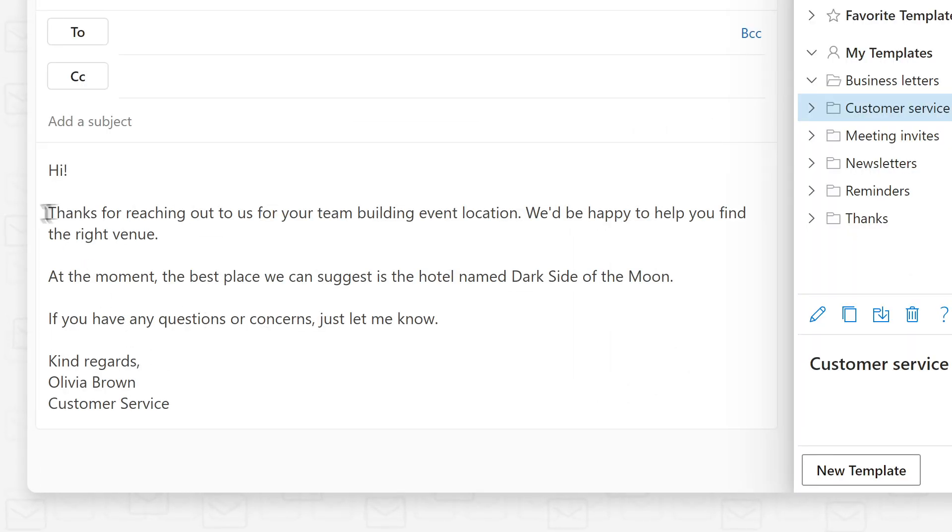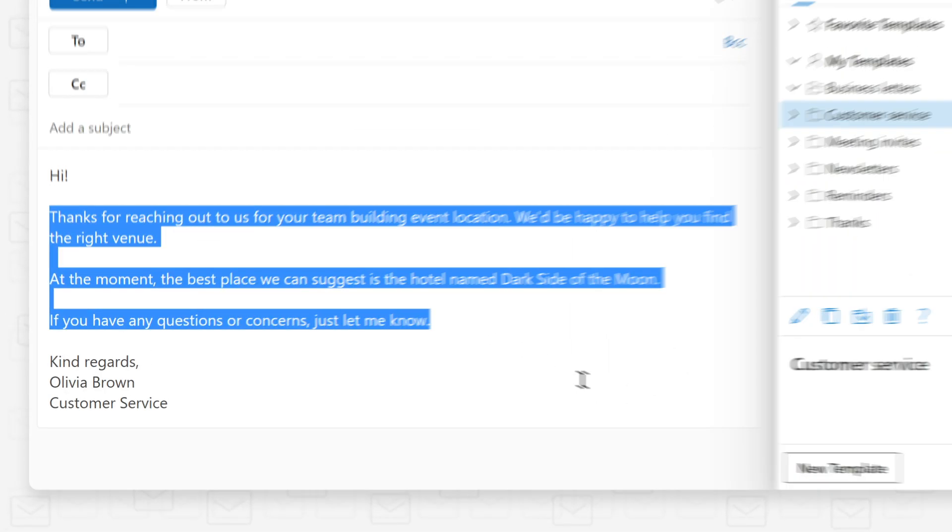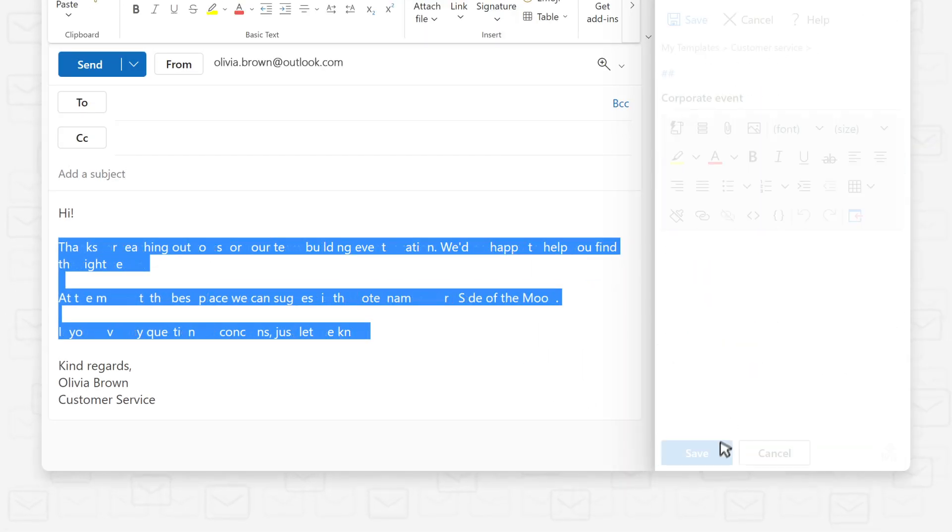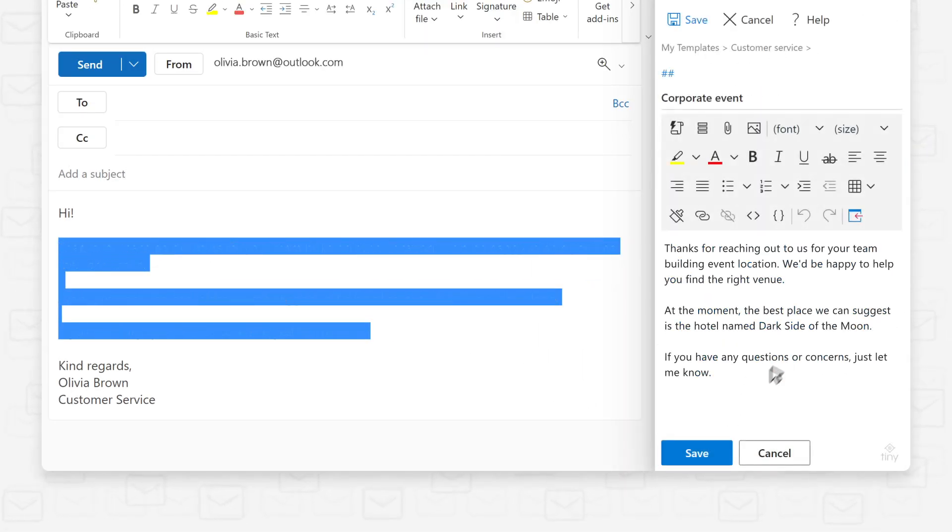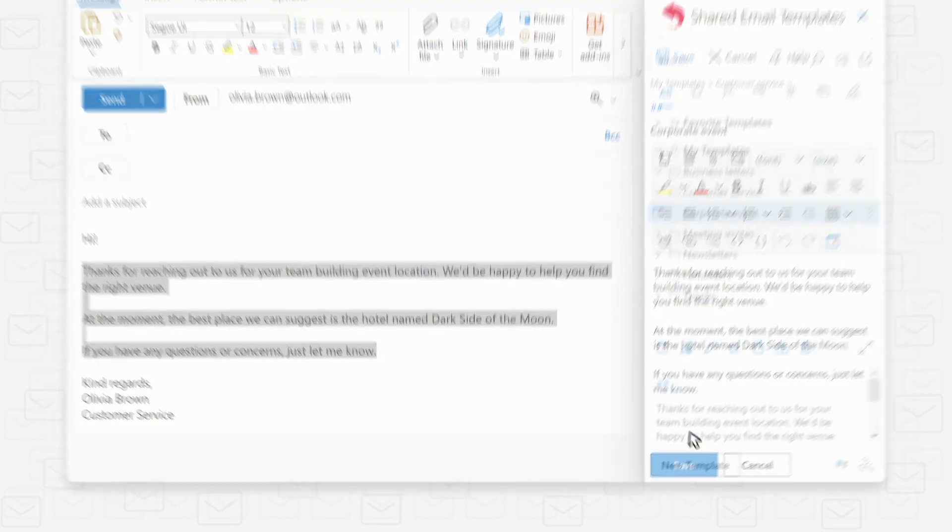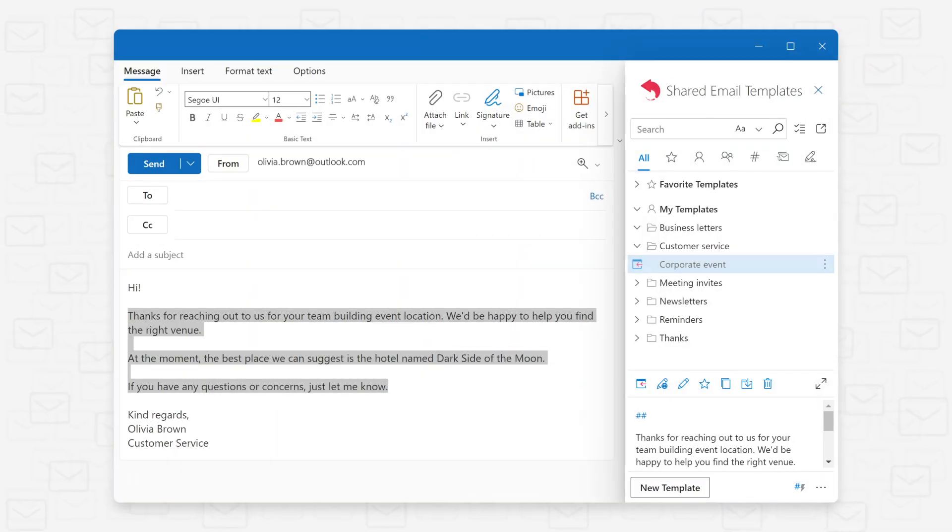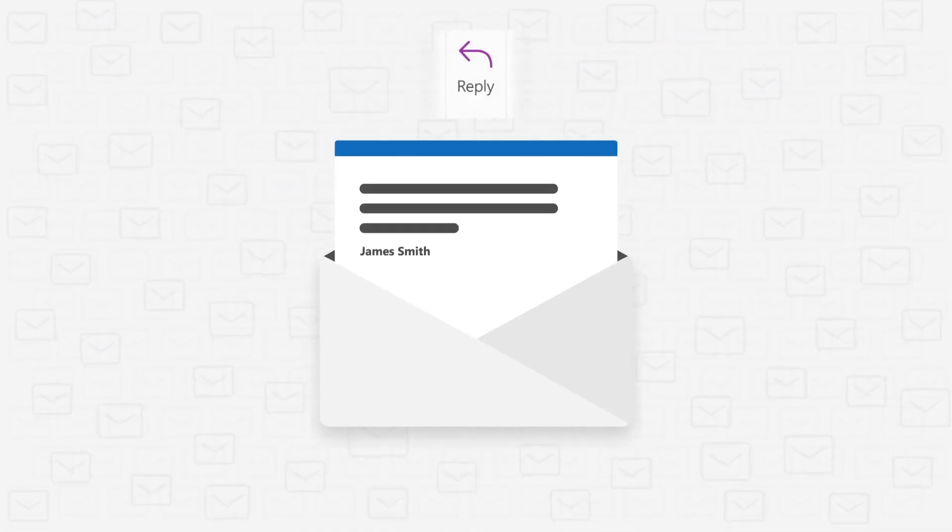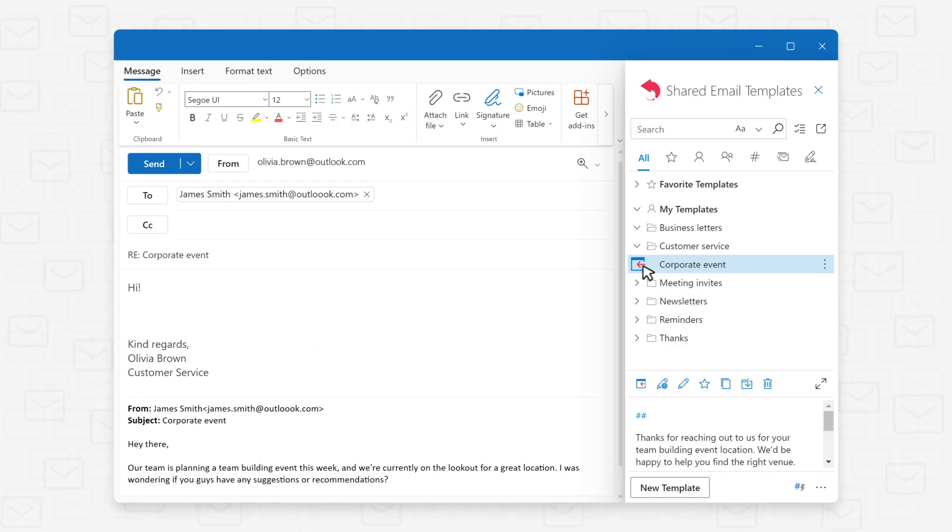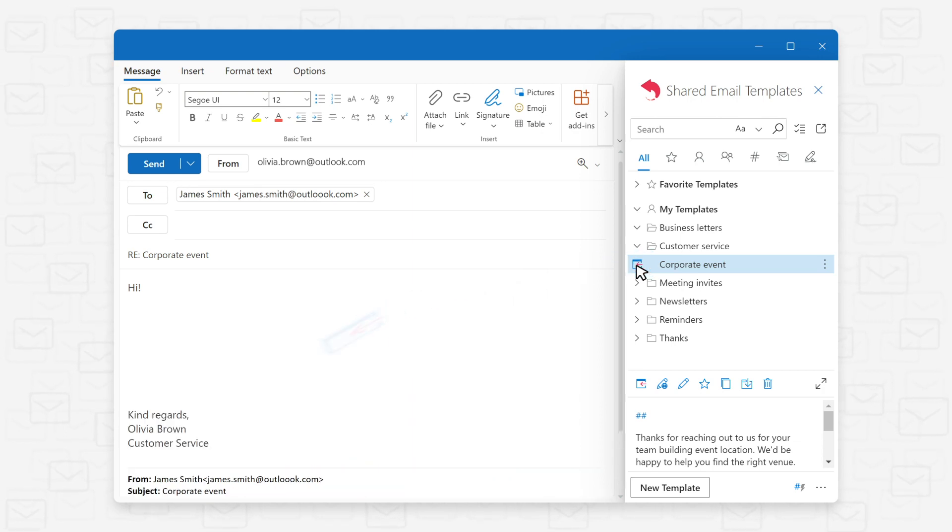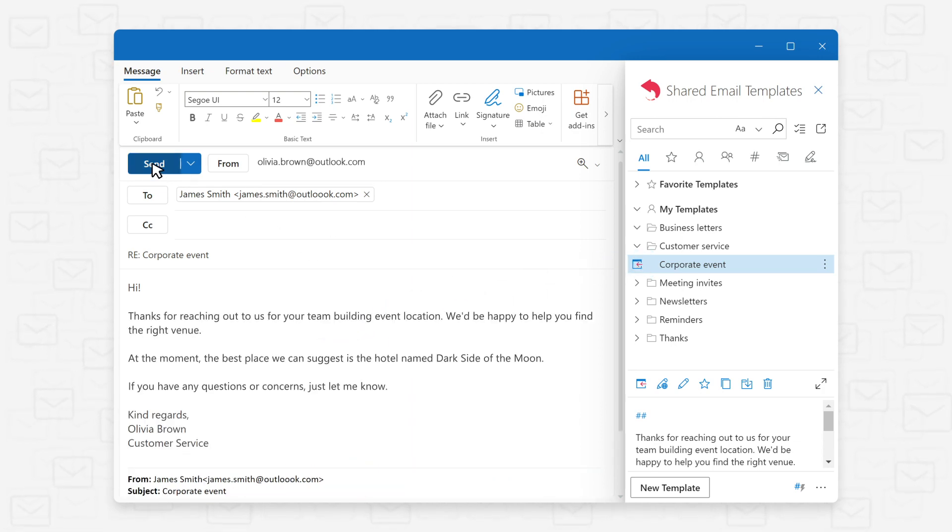Simply compose your message and save it as a template. The next time you need it, click on the template and your reply is ready to go.